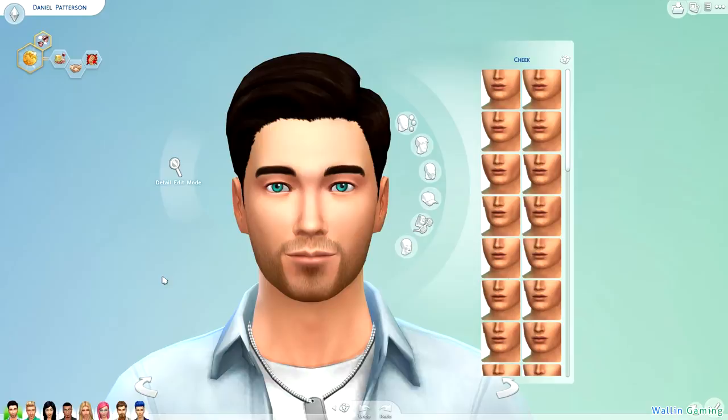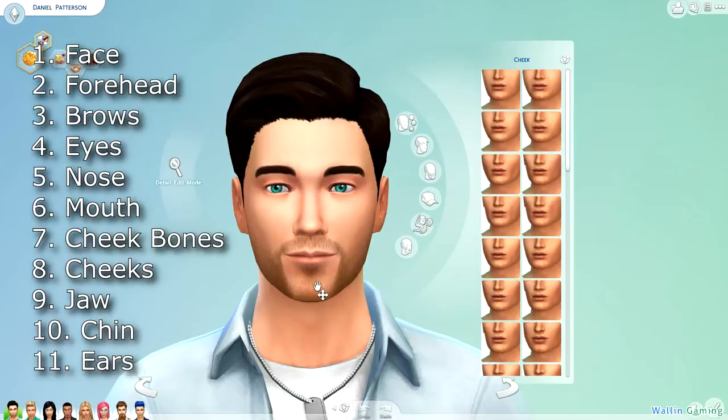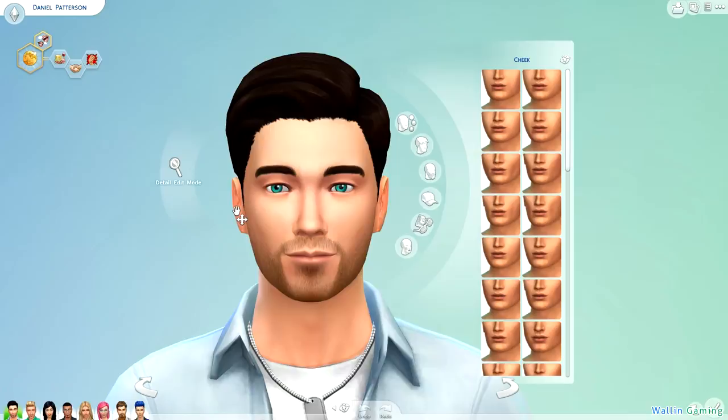As I mentioned before, there are 11 different parts of the face: there is the face itself, the forehead, the eyebrows, the eyes, the nose, the mouth, the cheekbones, the cheeks, the jaw, the chin, and the ears.